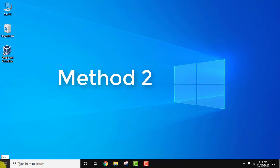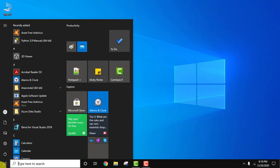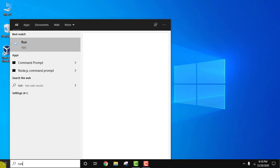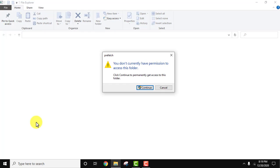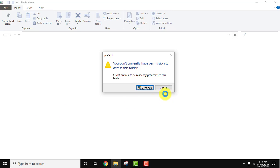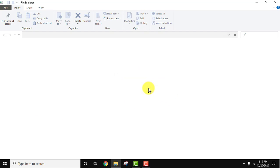Let's go to the second method. Go to Start, type Run, press Enter, then type prefetch and press OK. Click continue to give permission.